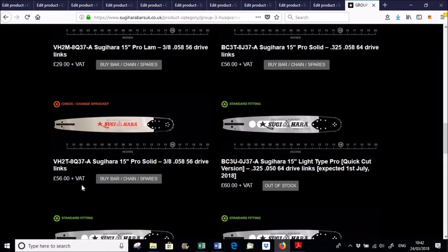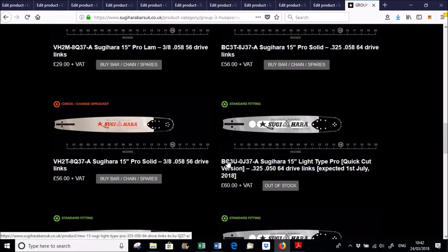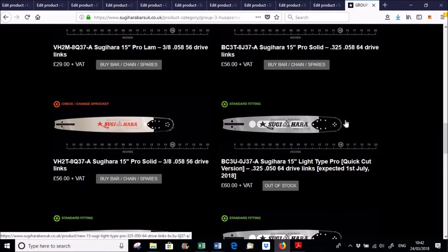So the VH2T, the VH2 mount is exactly the same mount as the BC3 mount here. But the nose, this nose is 3.8 and this is 3.25.